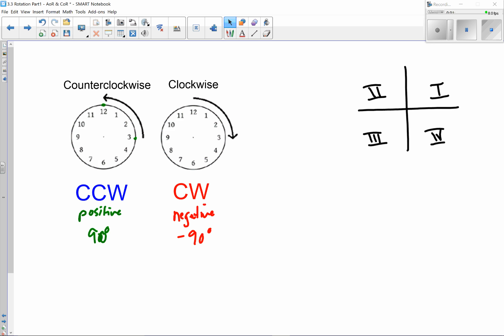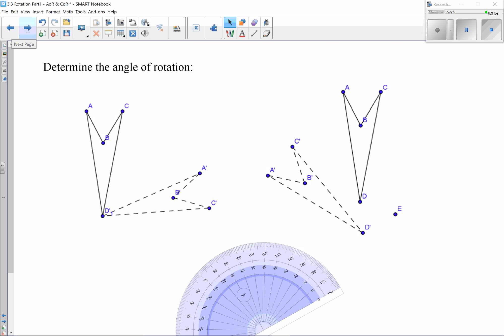Remember: CCW counterclockwise is a positive number, and clockwise is a negative number. You can either use the negative and positive symbols, or just use the abbreviations or the words counterclockwise and clockwise. You don't need to do both — just one or the other.